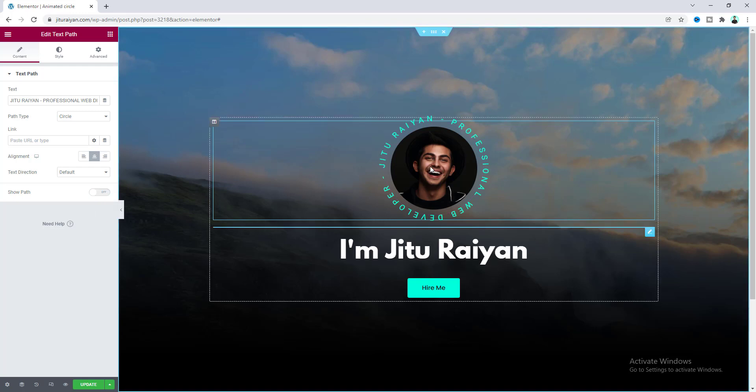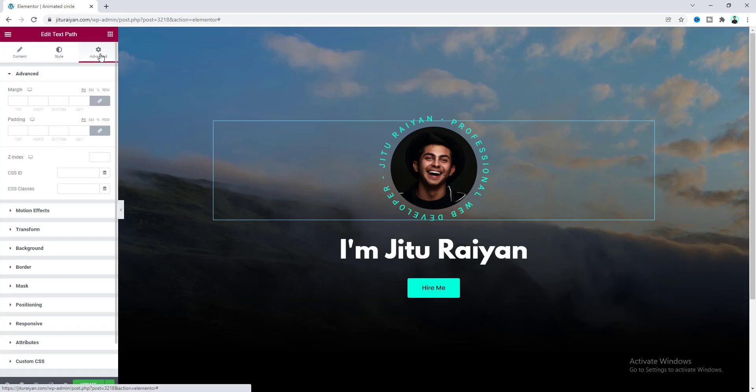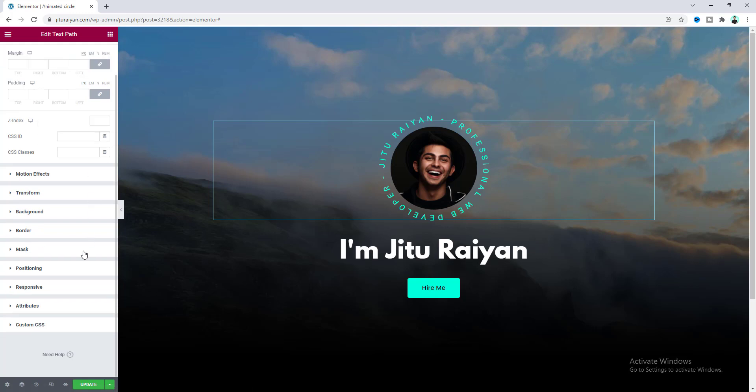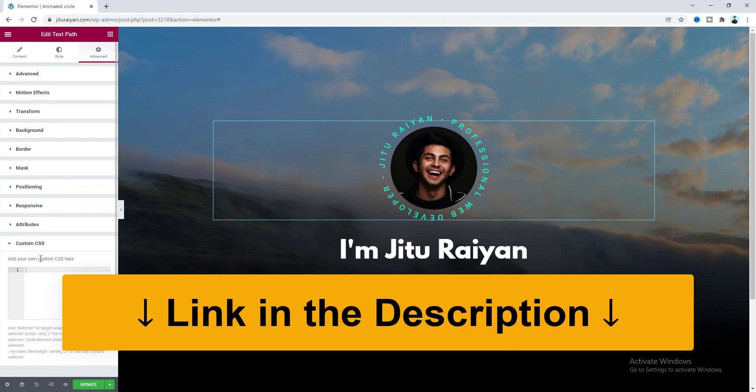So lastly I want to enable this rotating animation. So for this text path widget let's go to this advanced tab and we need to go to this custom CSS option. And by the way to use this custom CSS option you have to have Elementor Pro. So if you don't have Elementor Pro you can quickly get this from my link in the description.